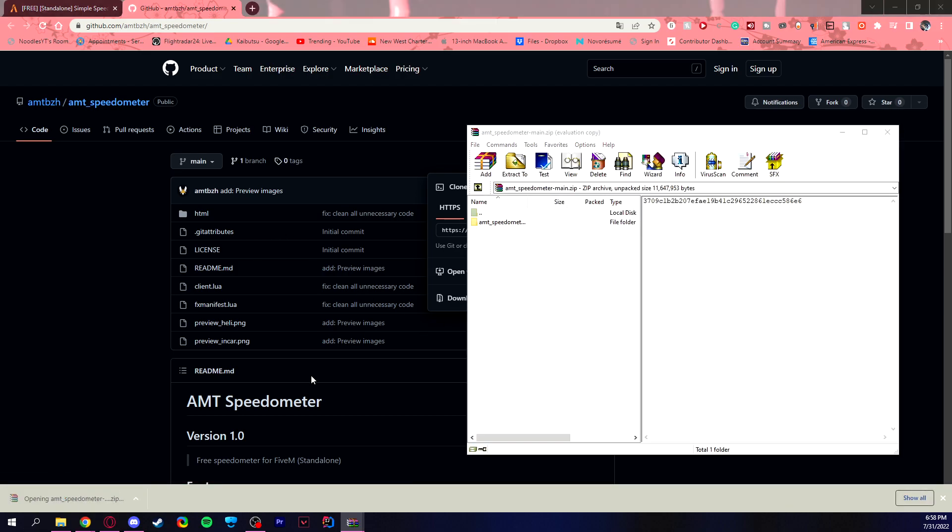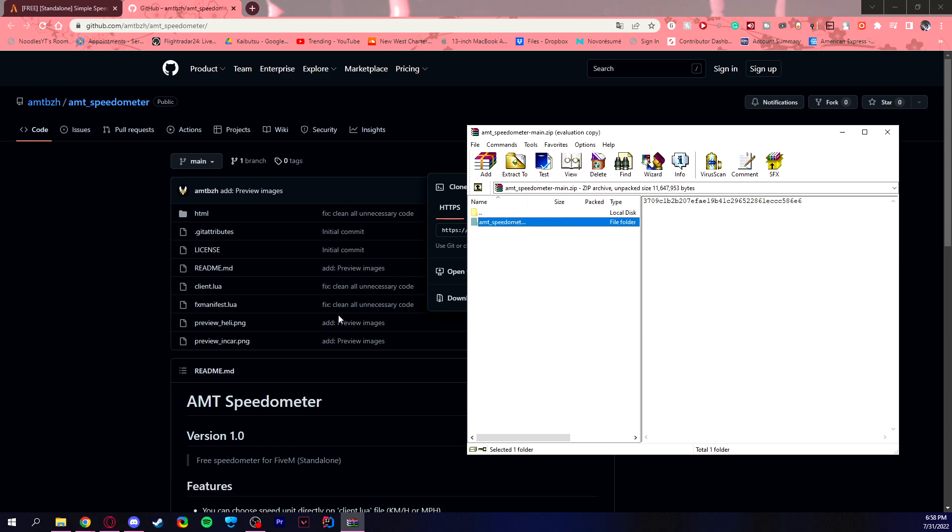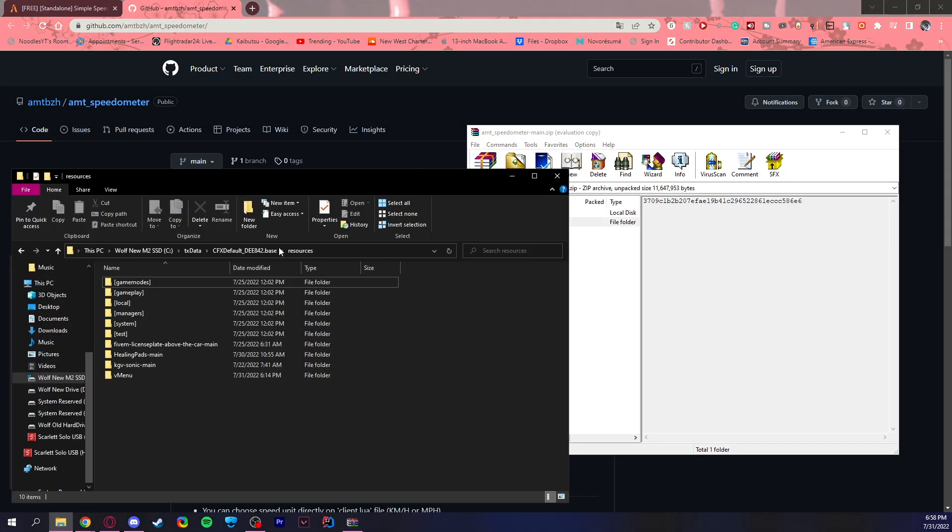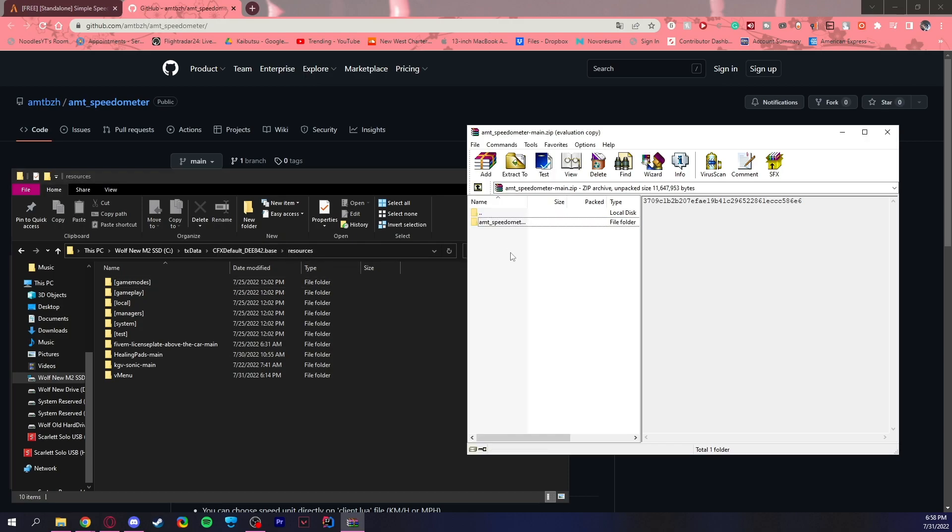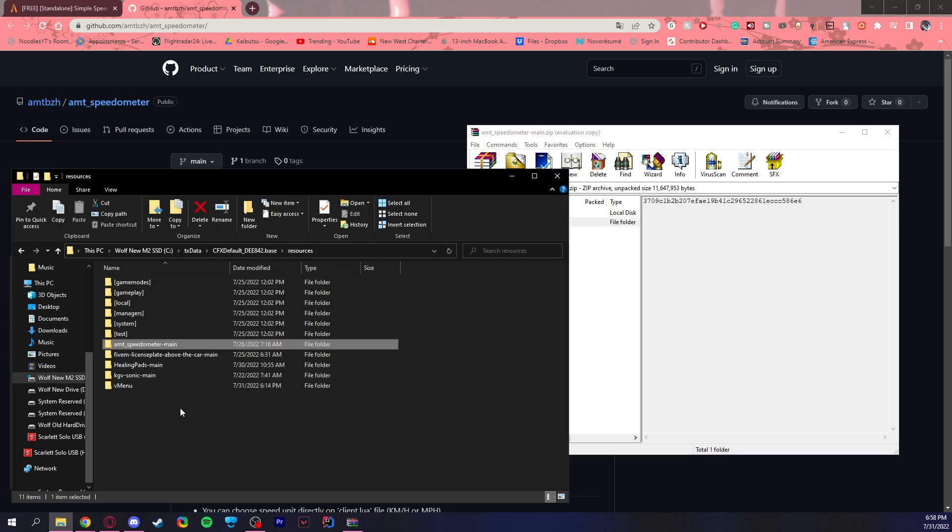You open this file and you should see the folder that you're going to need to drag. Now assuming that you've already created your own server, you open up the resources folder under your server data folder. Mine is a little different, but you locate the resources folder under server data folder and you just have to drag this in.